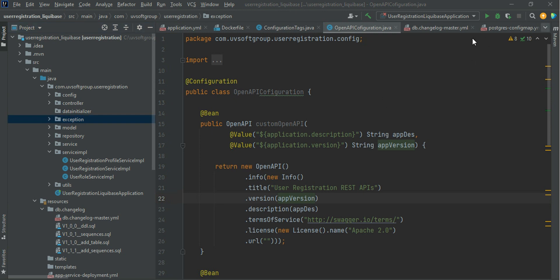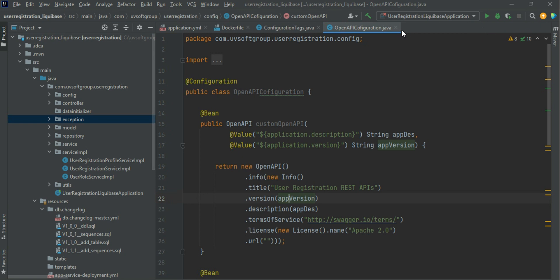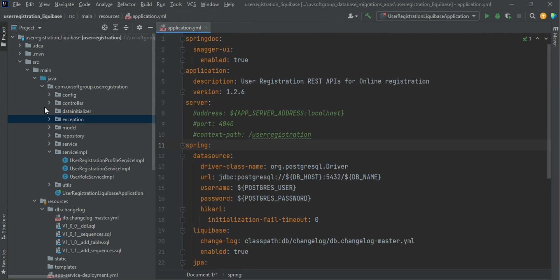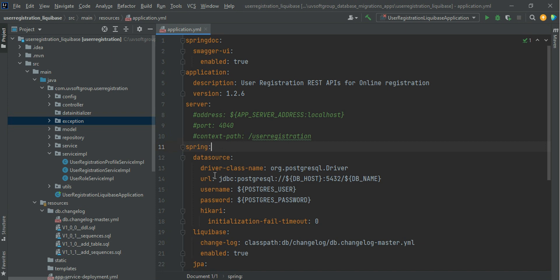We will discuss the project structure and the Liquibase migration script. Looking at the project structure, it follows professional design because it is a Spring Boot application. The Spring Boot project was created using the Spring Initializr. In IntelliJ Ultimate version you can directly create a Spring Boot application, but since we are using the Community version, we need to use the Spring Initializr.